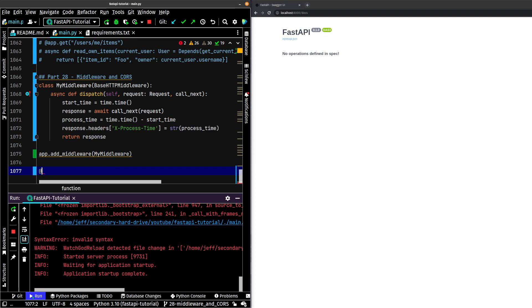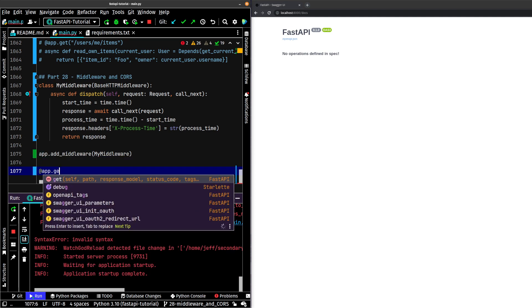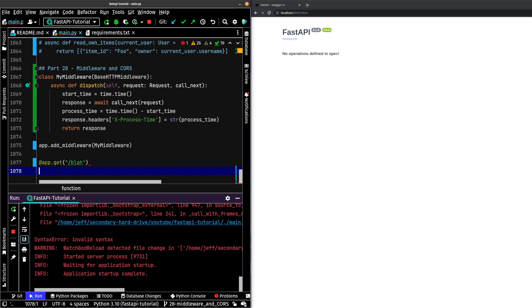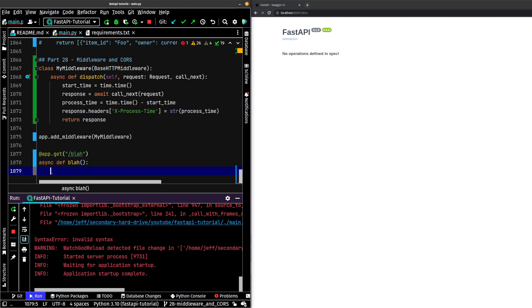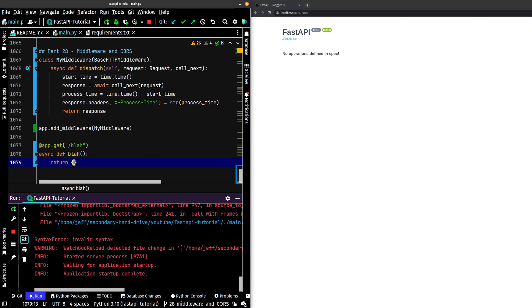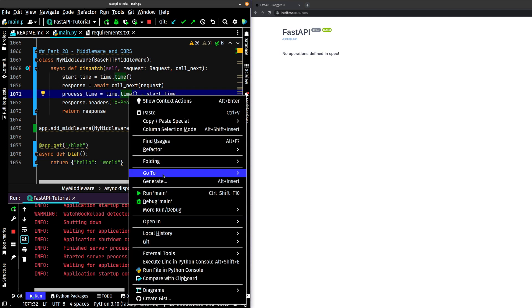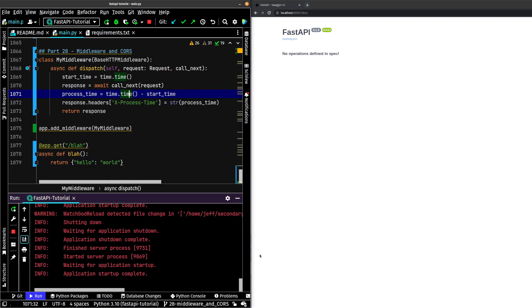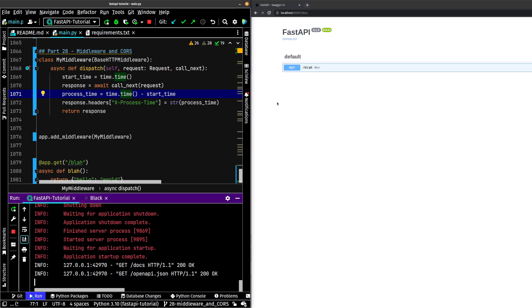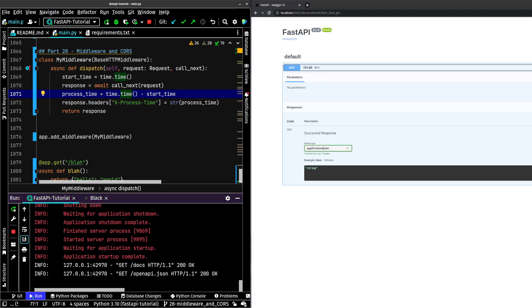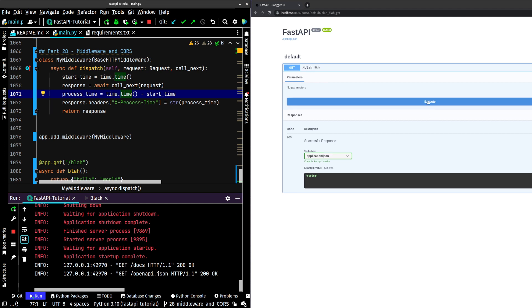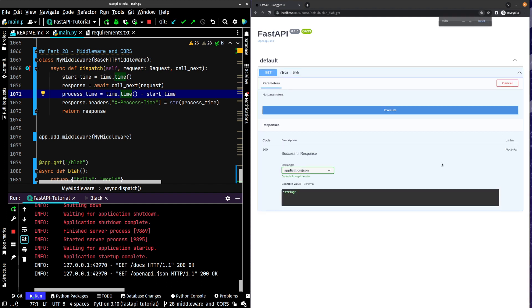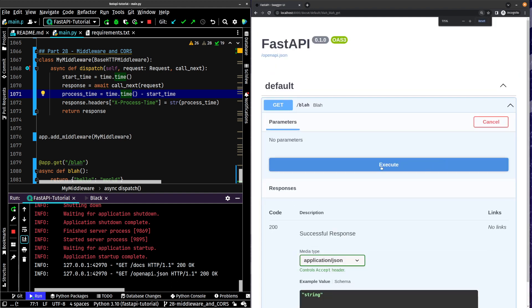Now let's set up app.get. We'll do /blah just for fun and async def blah. We'll just return hello world, something very simple. So let's go ahead. We will reformat this with black and let's go ahead and reload our docs page here. And we go and click try it out and we hit execute. Let me shrink this down just a little bit and let me zoom this in just a little bit. There we go.